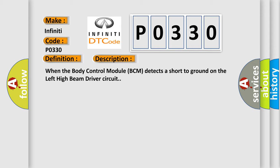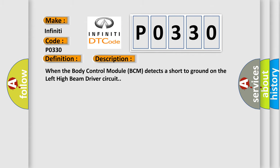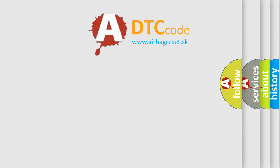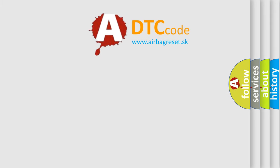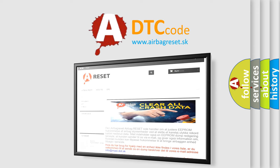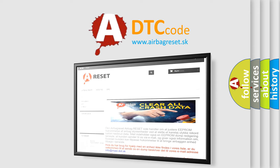The Airbag Reset website aims to provide information in 52 languages. Thank you for your attention and stay tuned for the next video.